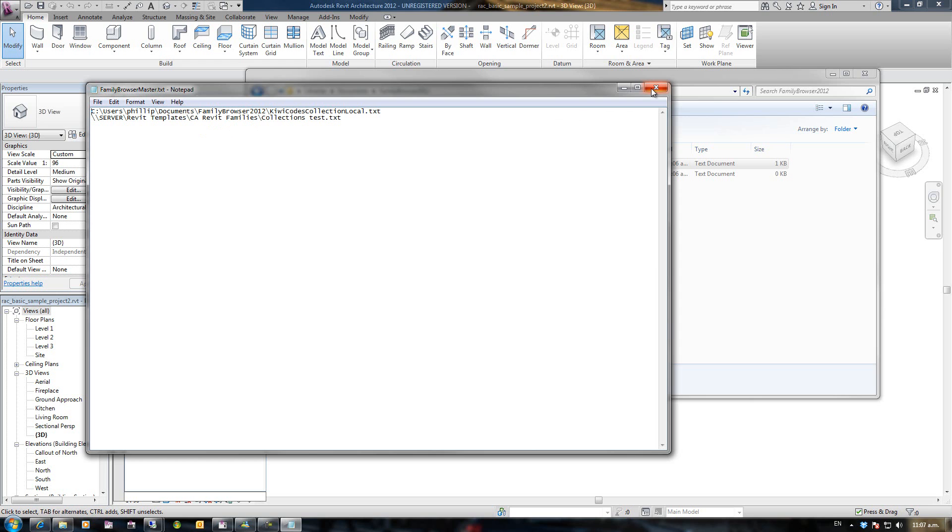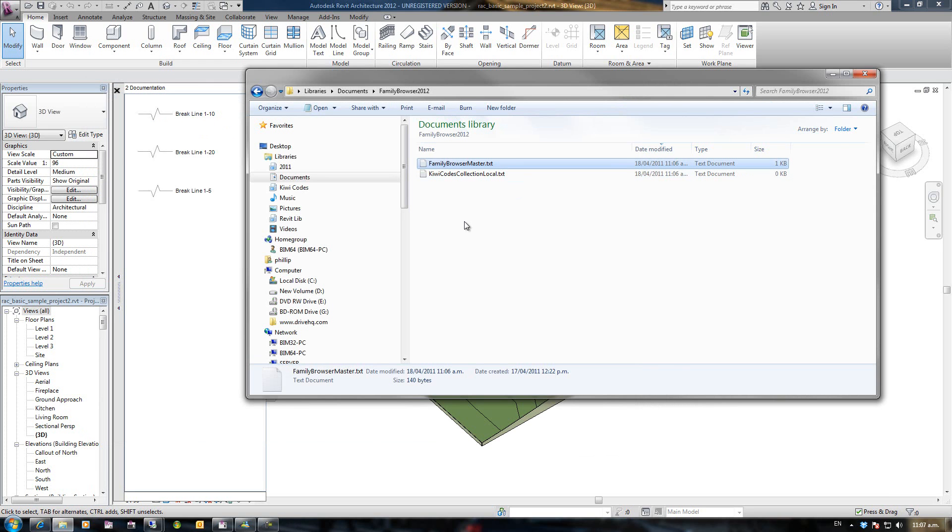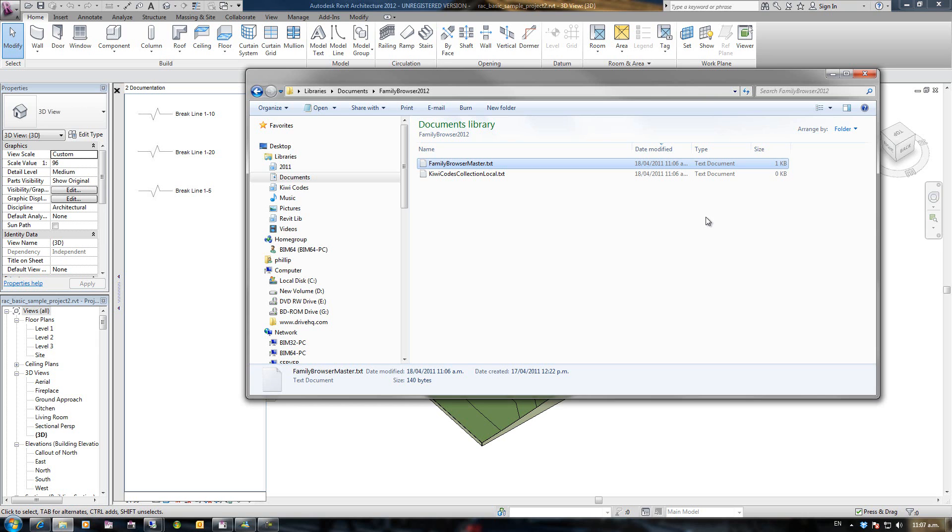We can have as many collections as we want now loaded in. In a large company, you might have a collection for interior designers, for structural, for architectural. You might have three or four collections and the end user can choose which collection they want, and that will only load in the tools and tabs that they need.